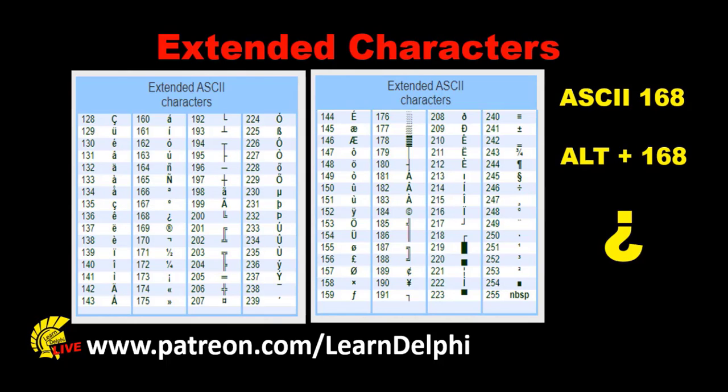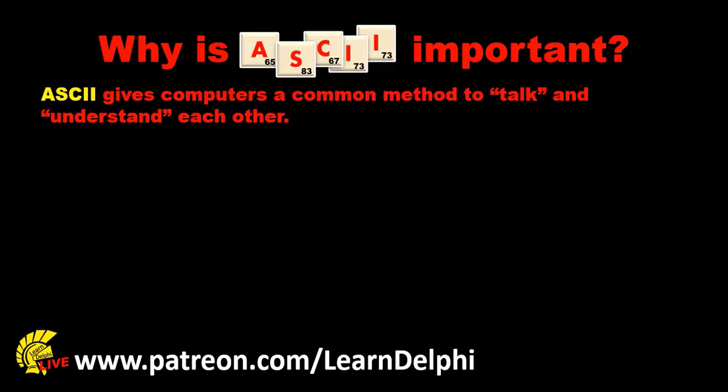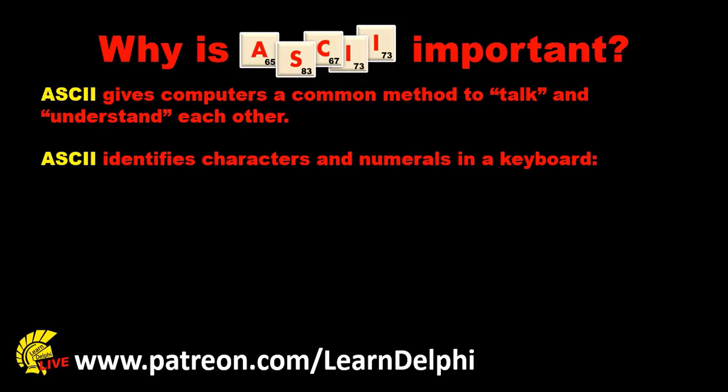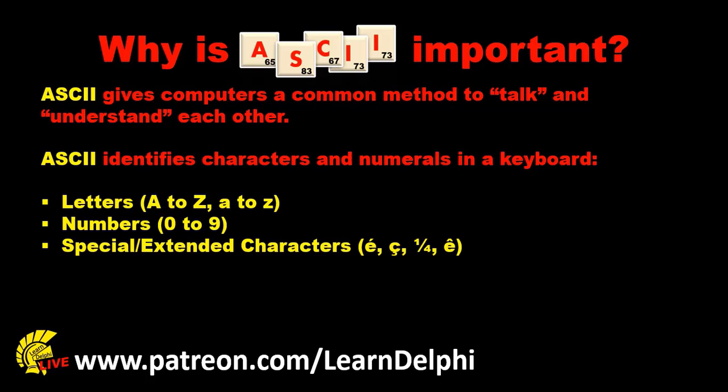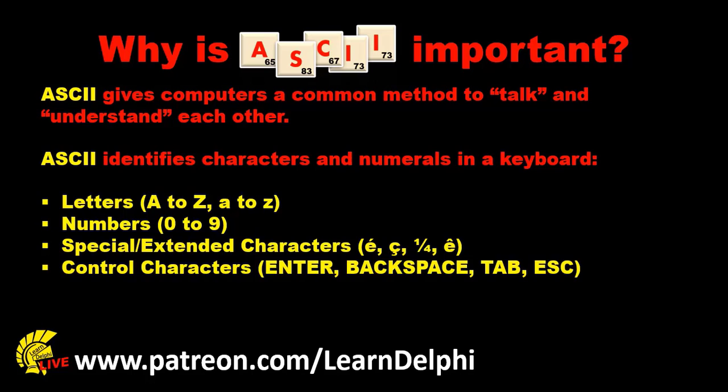Now that you know what ASCII is, let's summarize the importance of ASCII. ASCII gives computer systems a common way to talk to each other. ASCII provides a way for us to identify characters and numbers on a keyboard. These include letters A to Z in uppercase and lowercase, numbers 0 to 9, extended characters, as well as those characters that aren't displayed like enter, backspace, tab, escape, and so on.